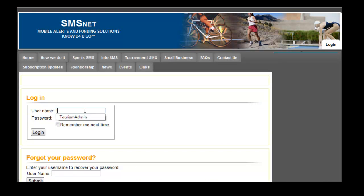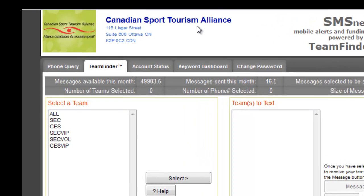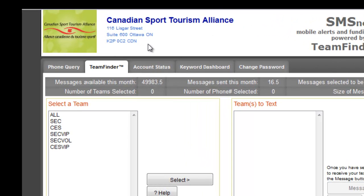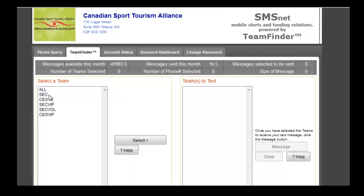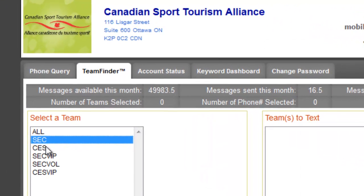We're going to log in here. This is the Canadian Sport Tourism Alliance text messaging window — this is Team Finder. From here you can send a text message to everybody who subscribed. People who subscribed during the registration process in English were automatically uploaded into this information feed selection here.